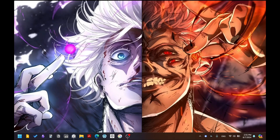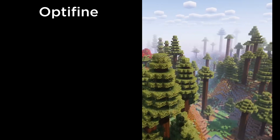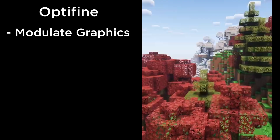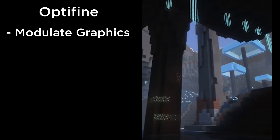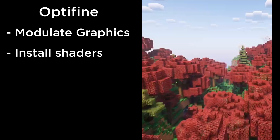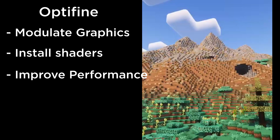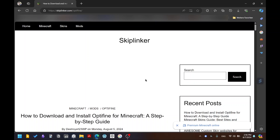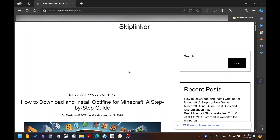Hey everyone, it's Destroy here, and today I'll be showing you guys how to download OptiFine for Minecraft, both the Java version and the TLauncher version. OptiFine is a mod that allows you to modulate the graphics of the game, install shaders, and maybe even improve the performance and FPS of the game.